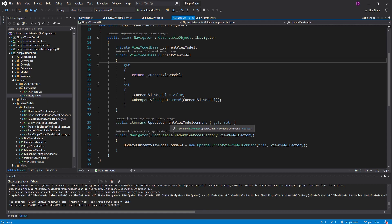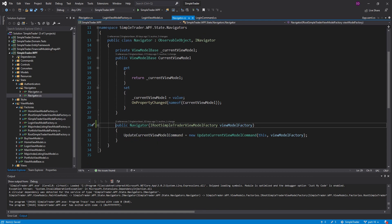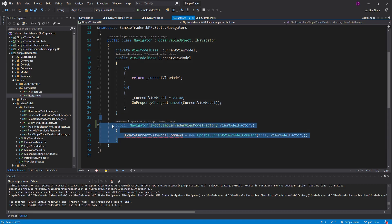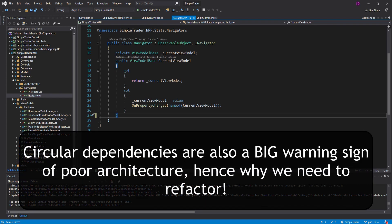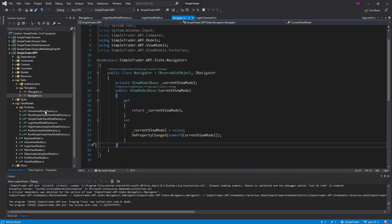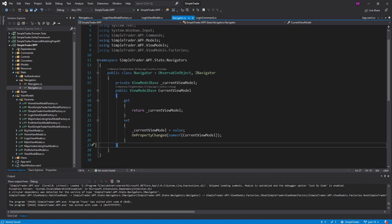In our real navigator, we no longer need the update current view model command, and we don't need the SimpleTrader view model factory passed in — that factory was really the root cause, because this factory is responsible for creating view models but then our view models also need a navigator. Circular dependencies are a little hard to wrap your head around, but now our navigator just holds the current view model.